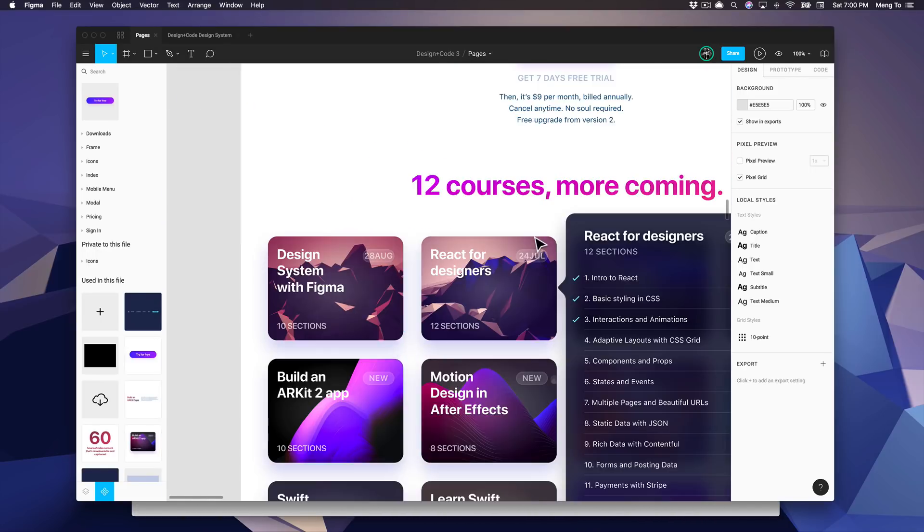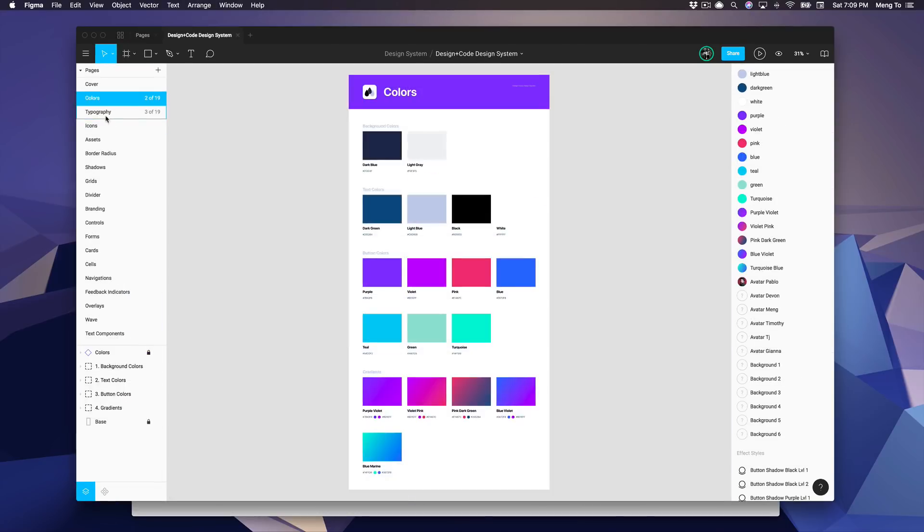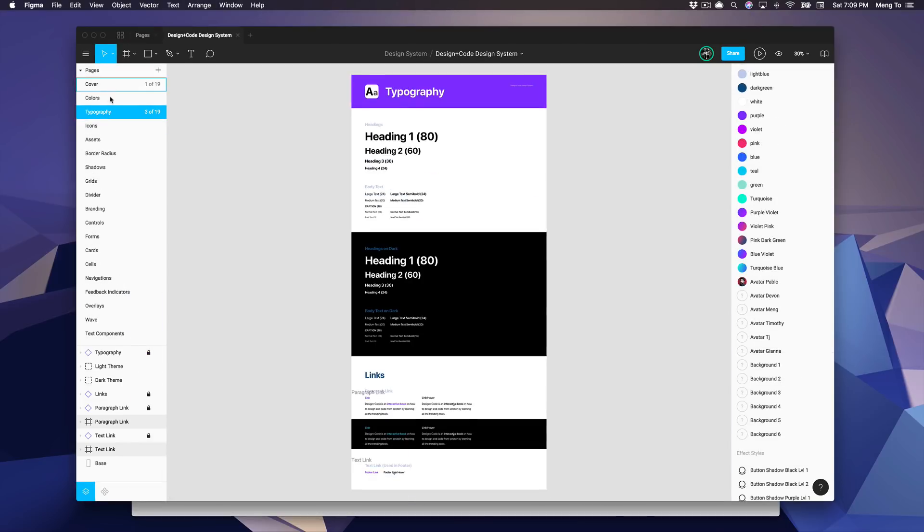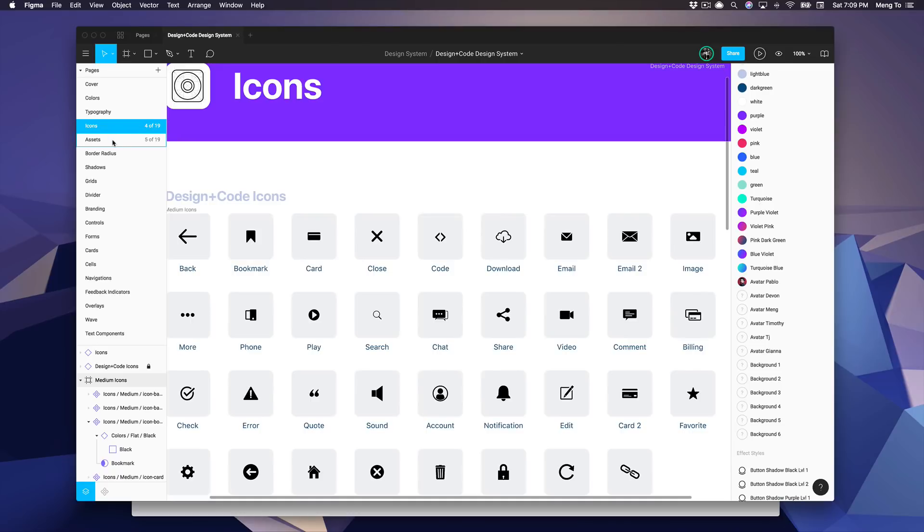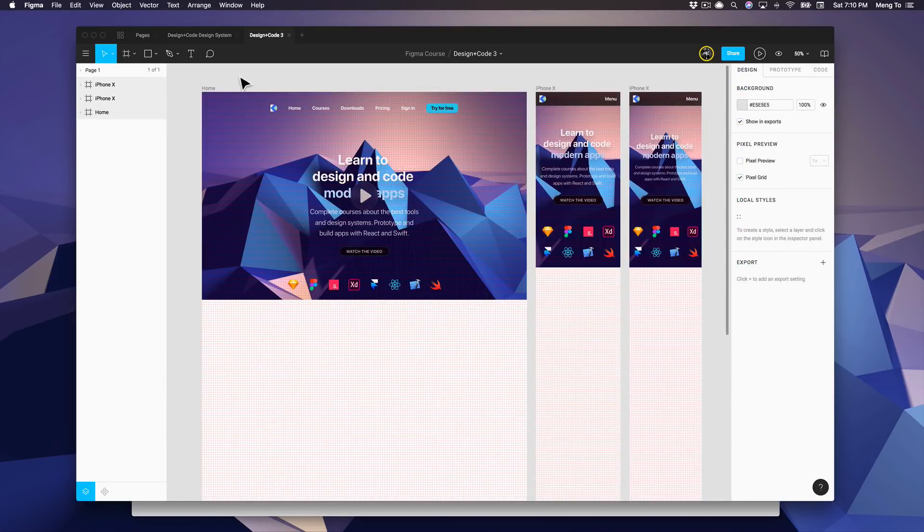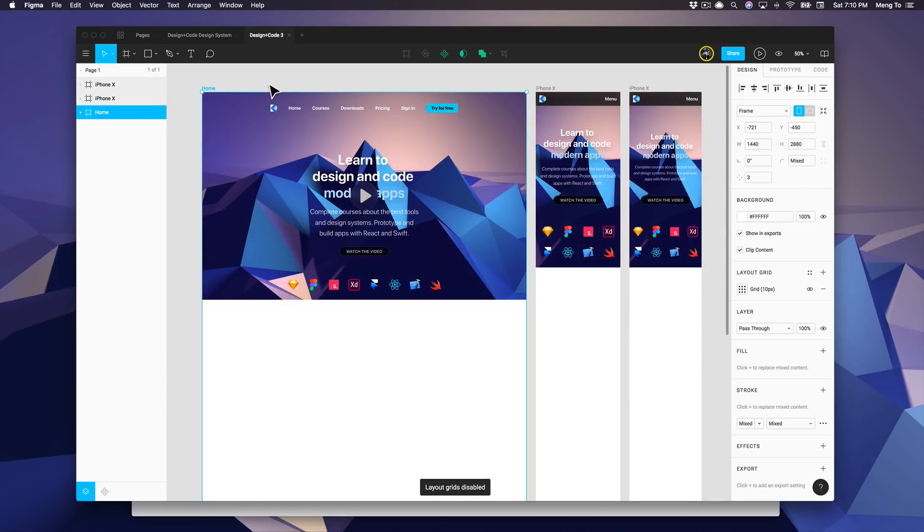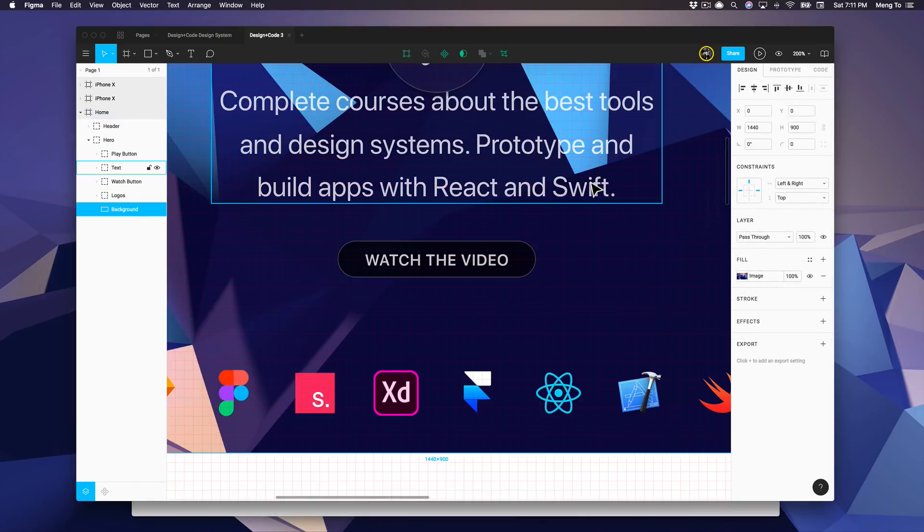We're also going to design these pages, or at least some of these pages, so that we have a really good understanding of how Figma works, what are the best workflows to work in a team environment, and how to bring in product managers, other designers, and work with us in real time. We're going to cover a lot of things. Of course we're going to create a design system.